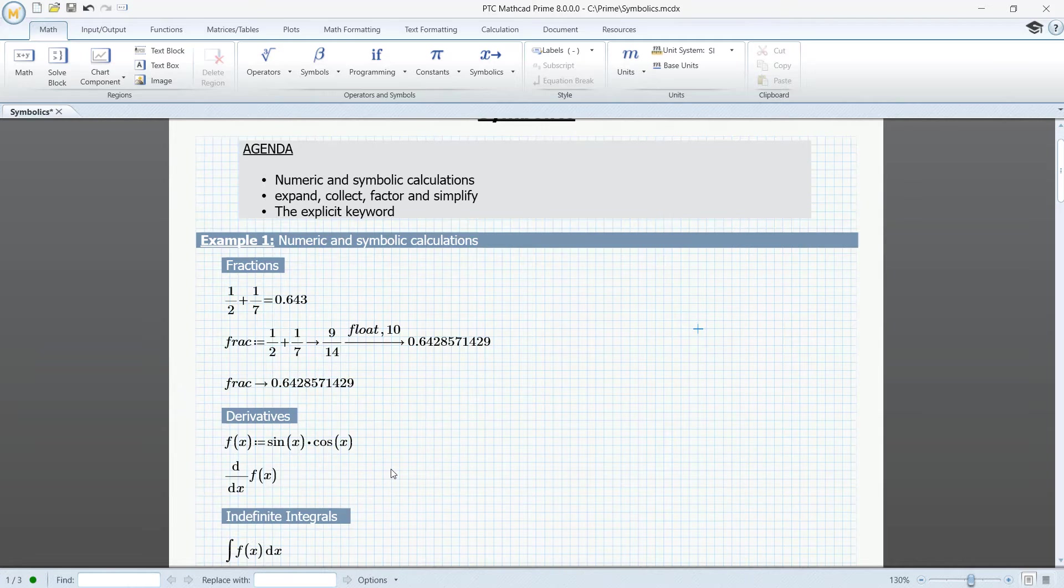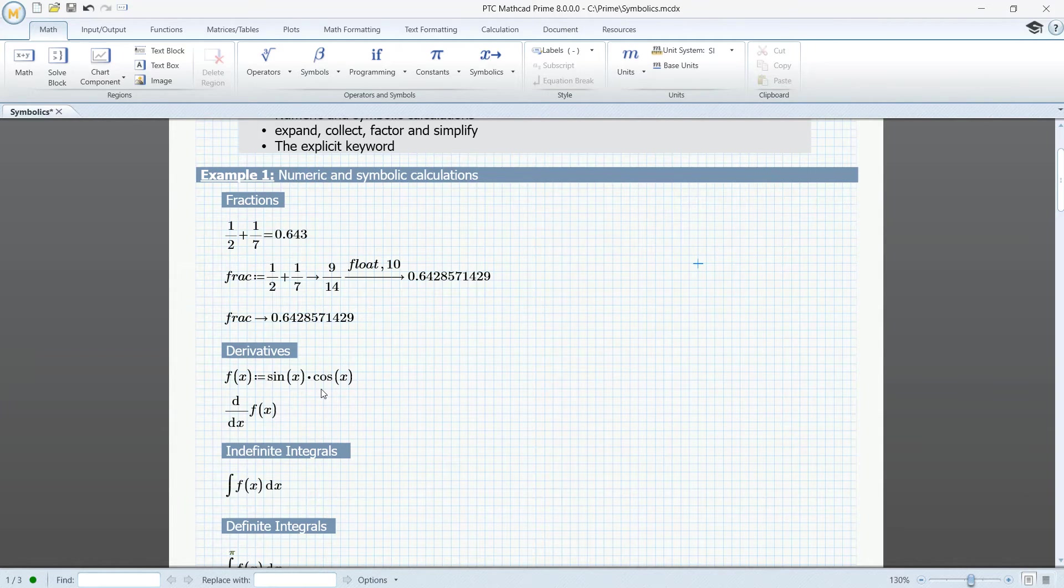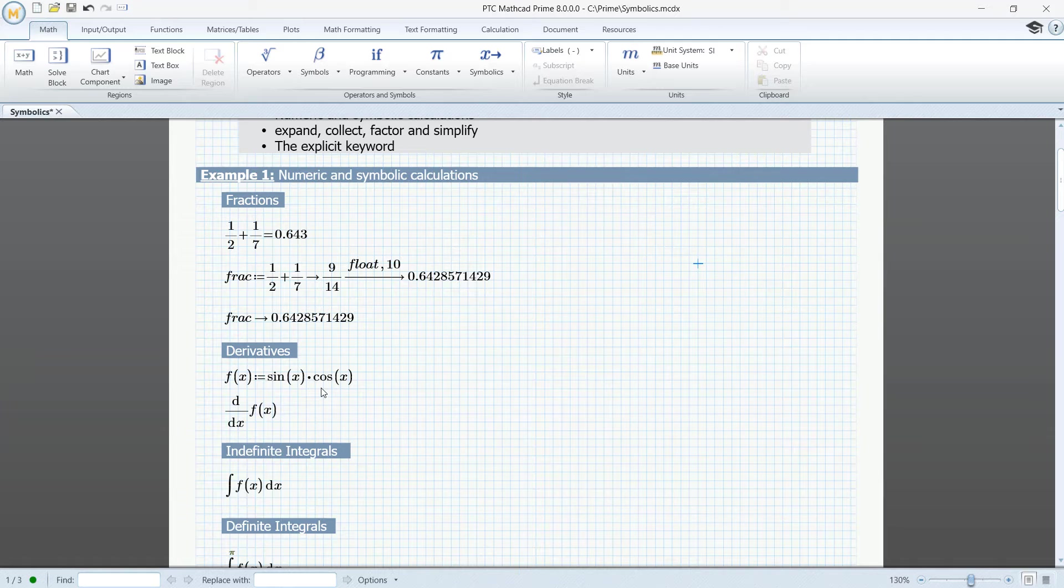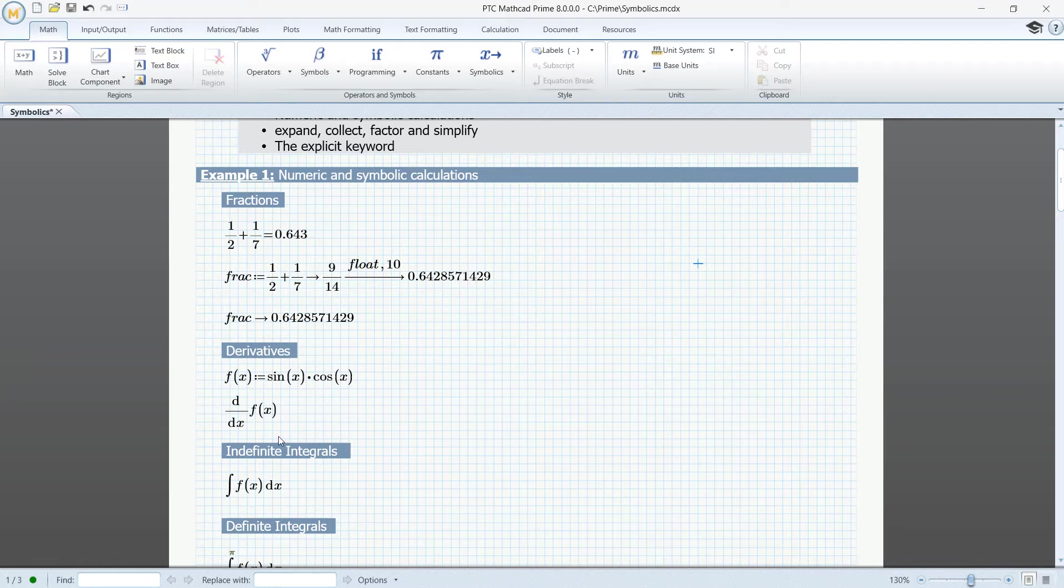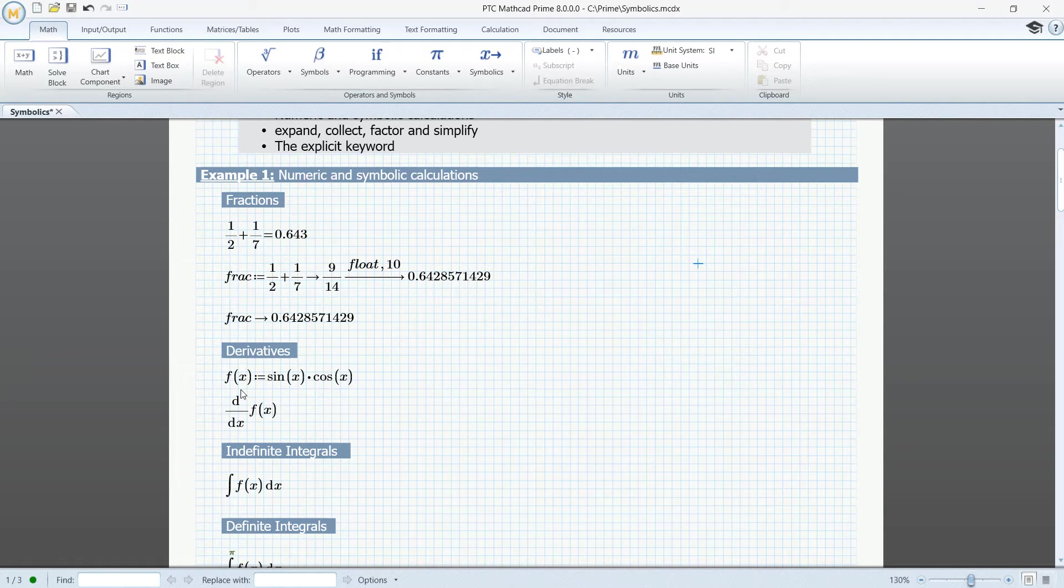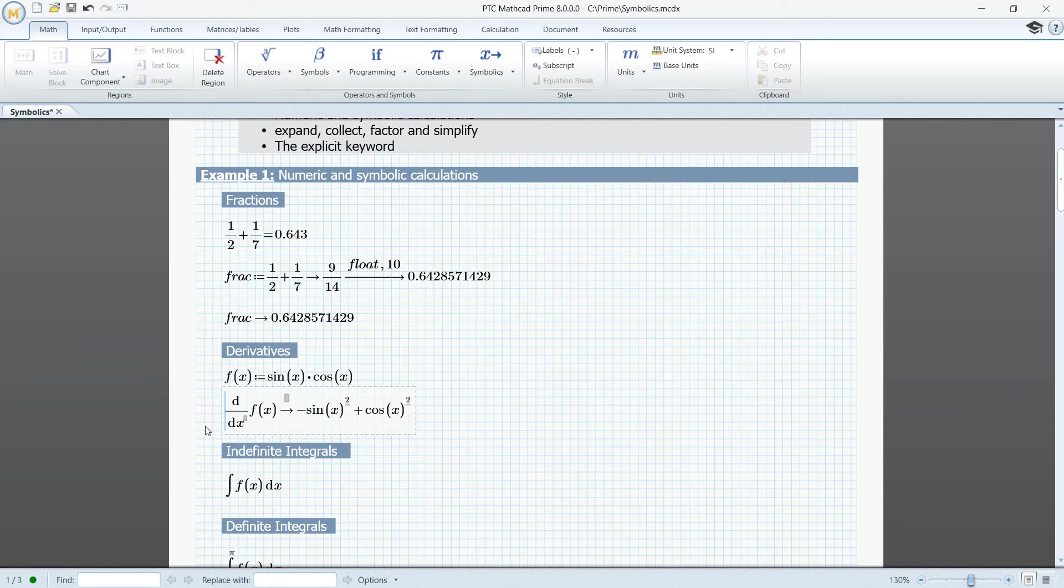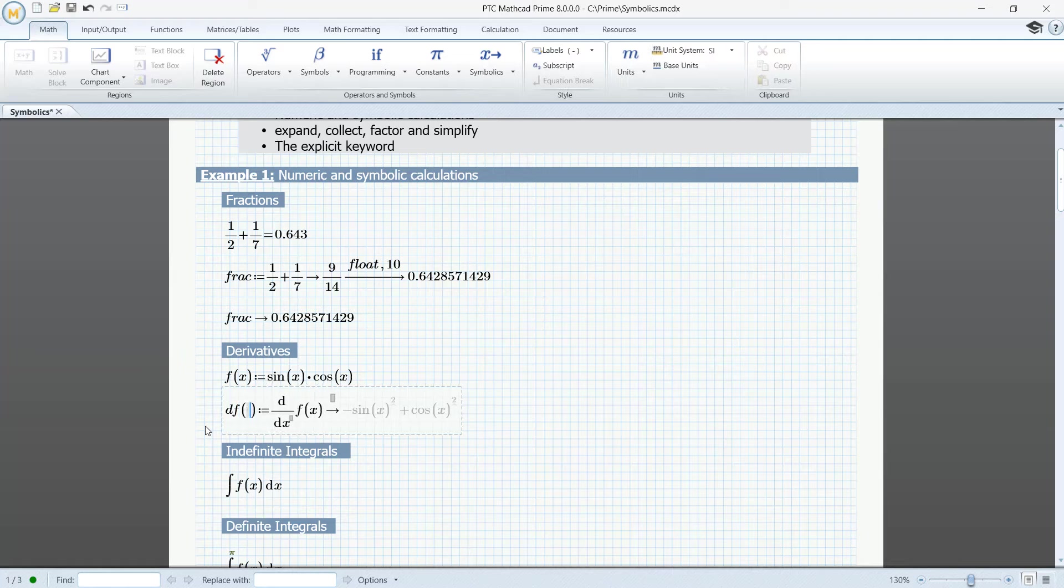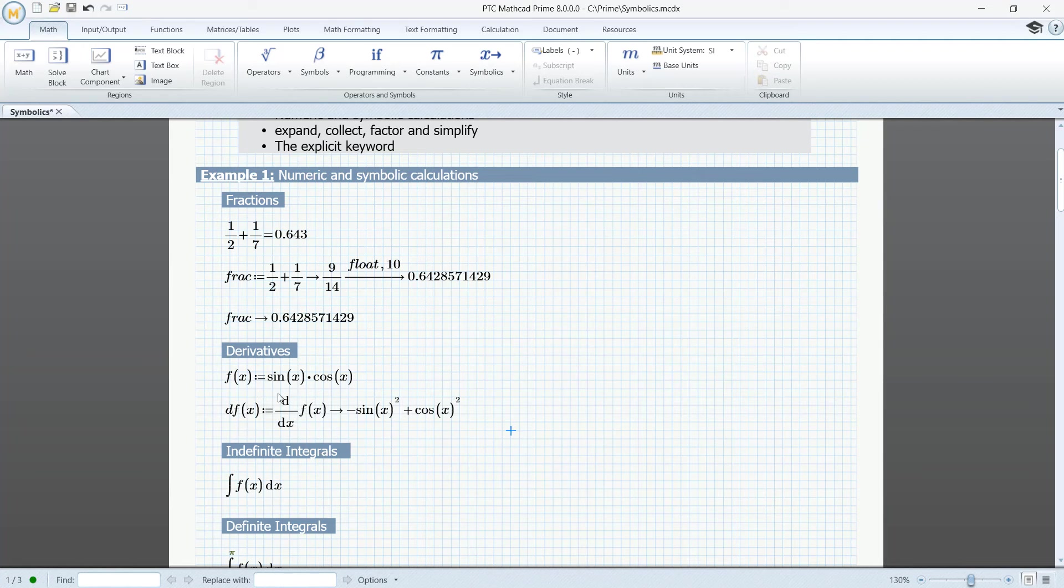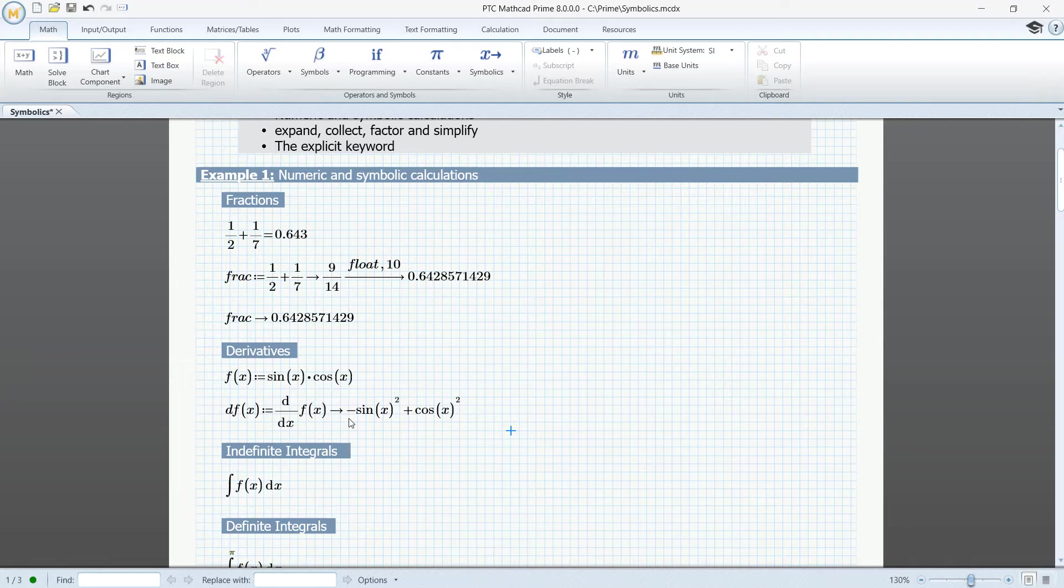In our next example, derivatives, we can only use symbolic calculation. Here let's calculate the derivative of the function f, and we can backward assign it to a function named df of x, and now df of x will contain this result, and we can use df of x as any other function.